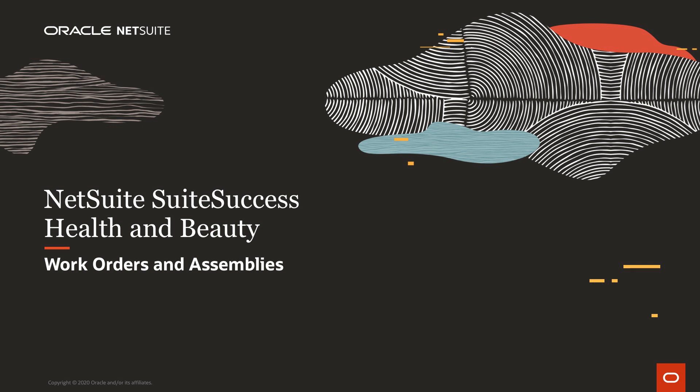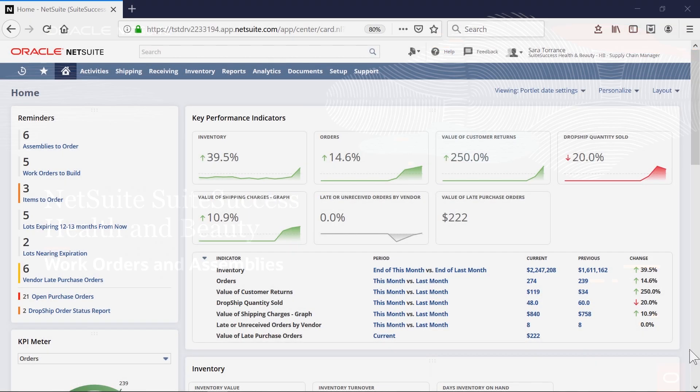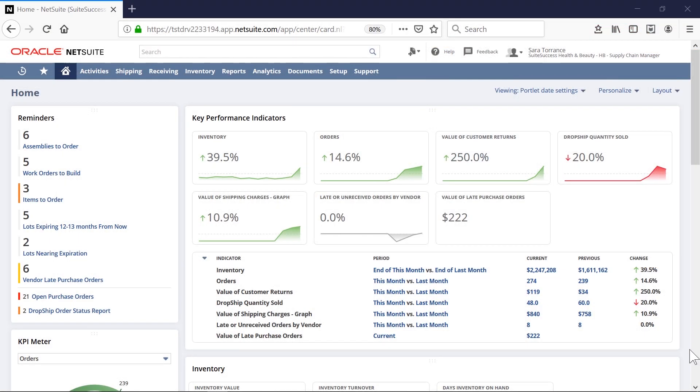Welcome to NetSuite's Sweet Success demonstration of work orders and assemblies for health and beauty companies. In this video, we'll demonstrate how to track raw materials while planning and assembling inventory items into finished goods.